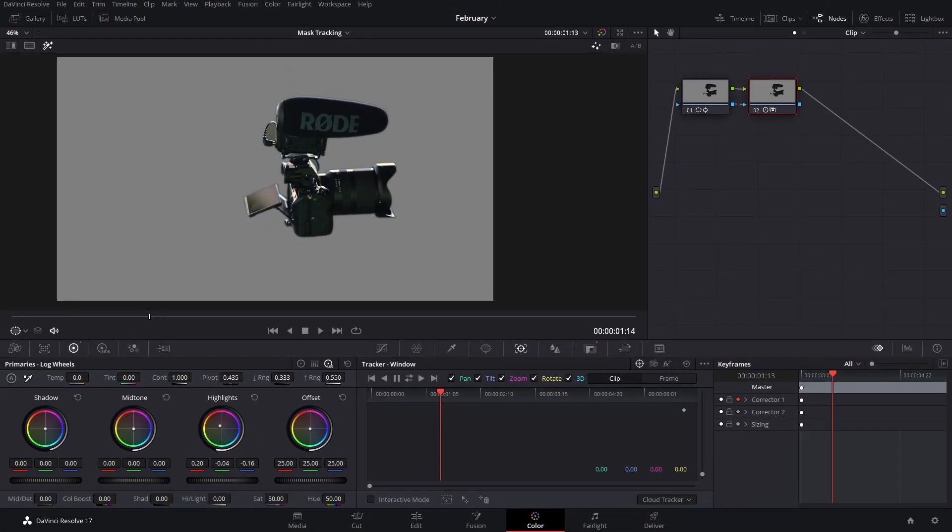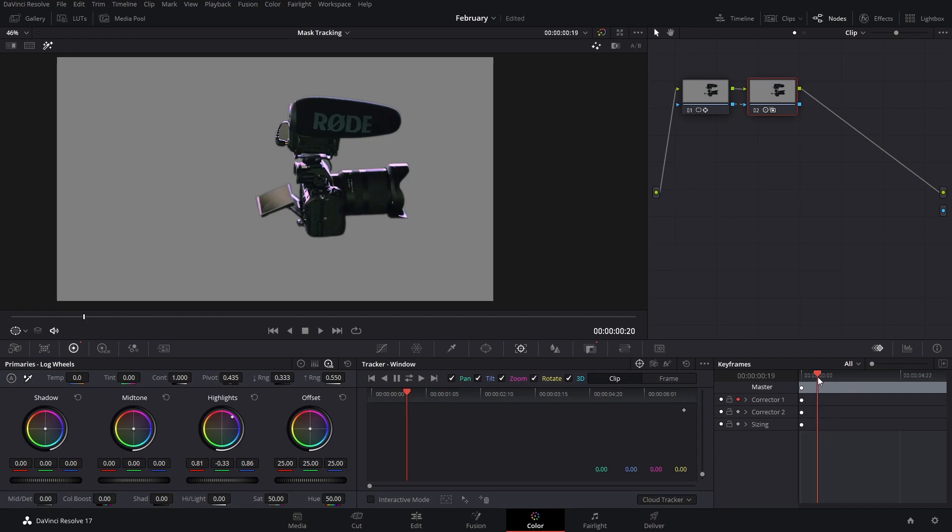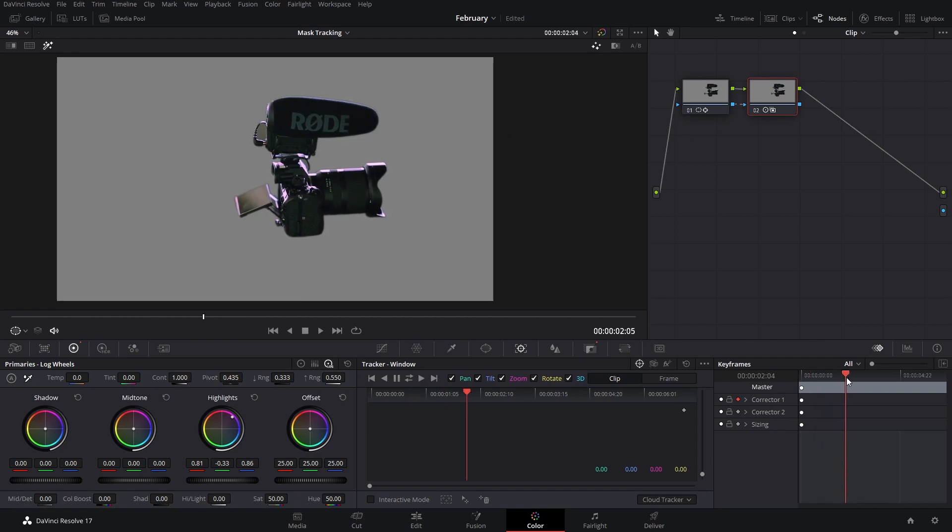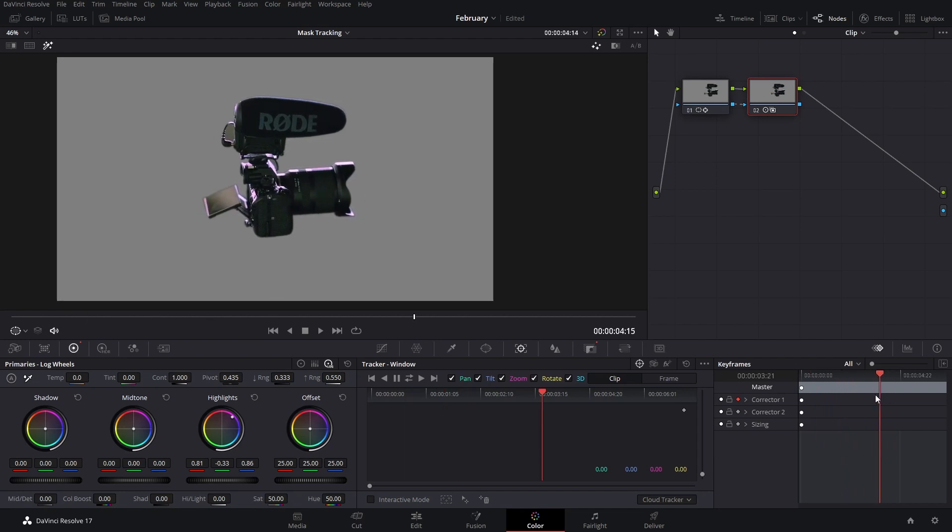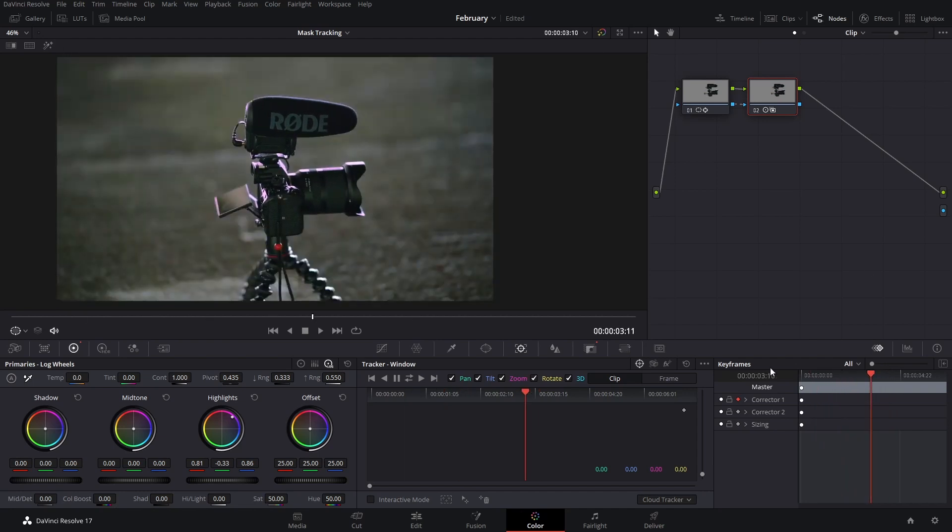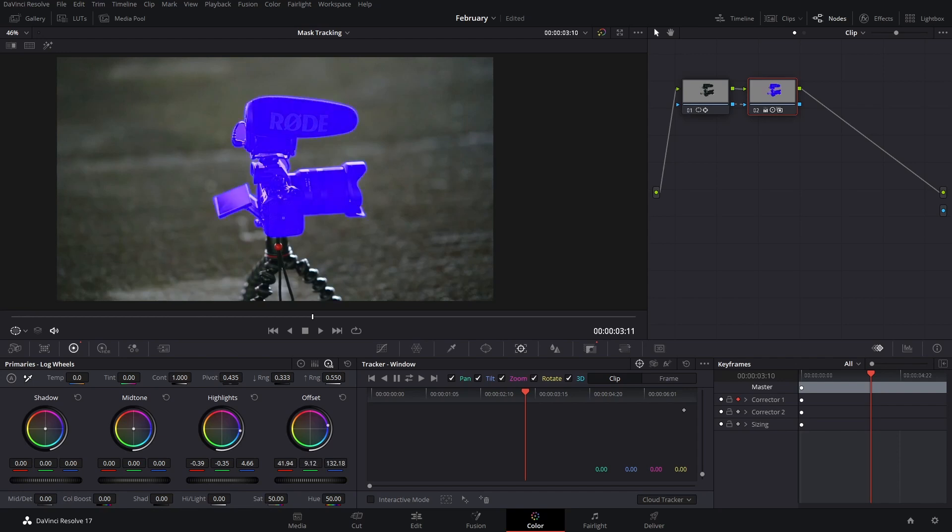For example here you can see the highlight is only applying to the camera because we have the tracker there and we can move this like that too.